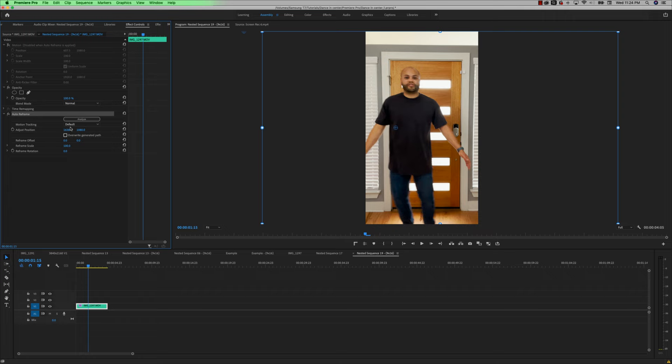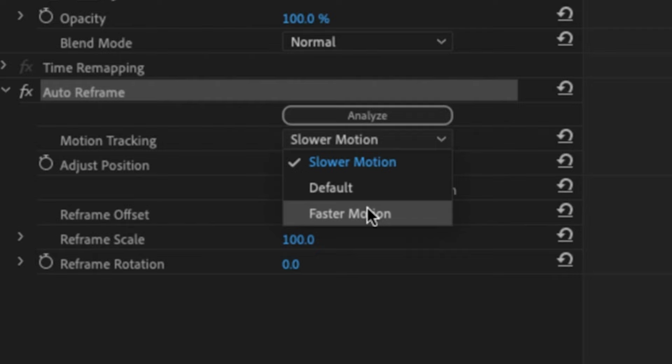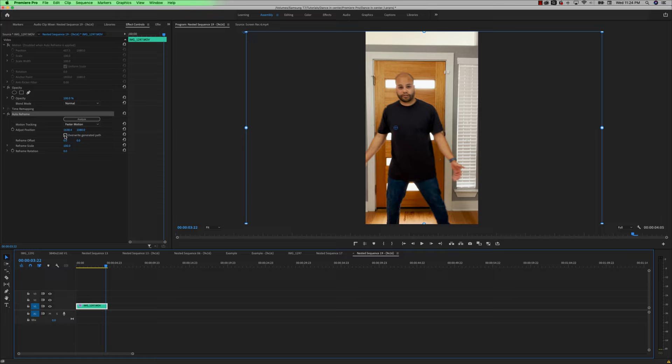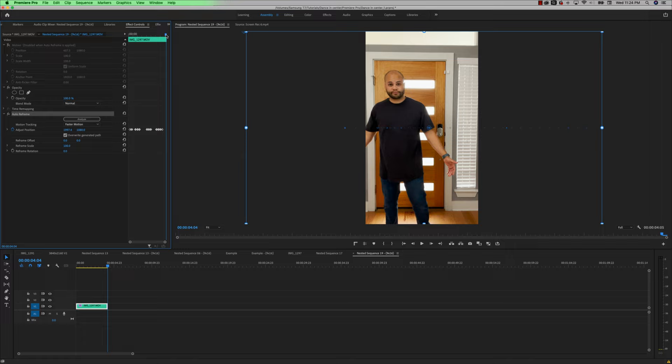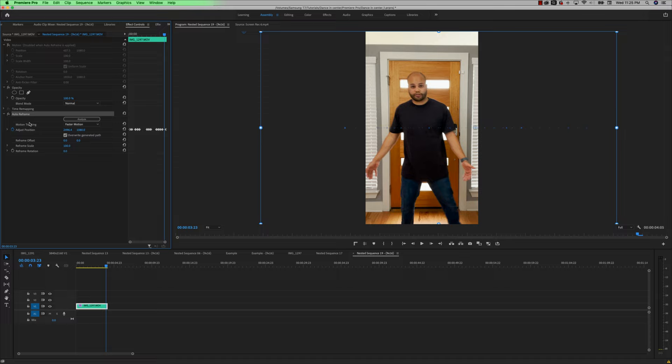And if you want a better job of it following your body and keeping it in the middle the whole time, a better option is to go to faster motion. And as you can see here, it does a much better job of keeping me in the middle, except right there at the end. So if I wanted to add keyframes to this auto reframe, all I have to do is go to overwrite generated path, click this, you can see the keyframes and I'll move this to the very last frame and just adjust it. So I'm still in the center. So now it will just keep me in the center the whole time. And that's how you can go in and adjust your auto reframe after the fact.